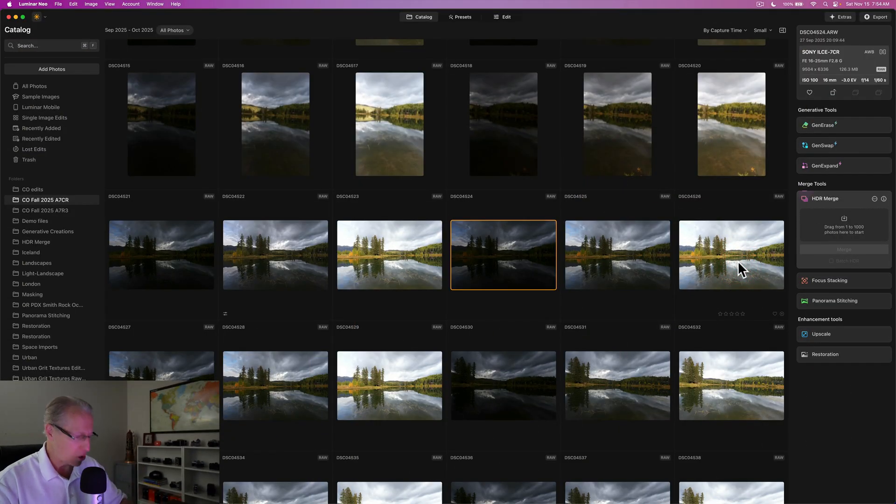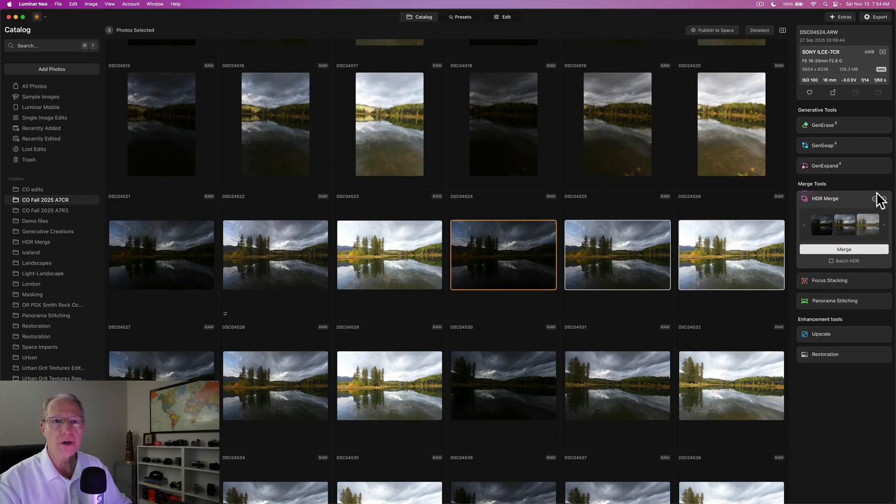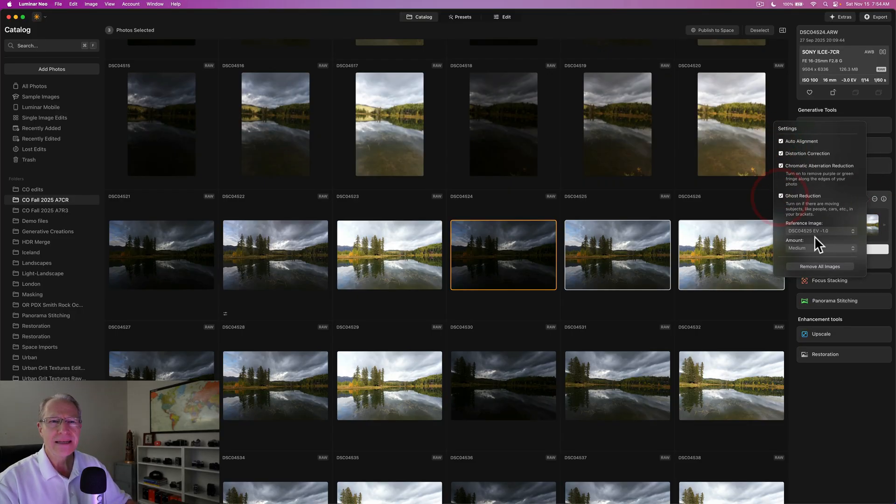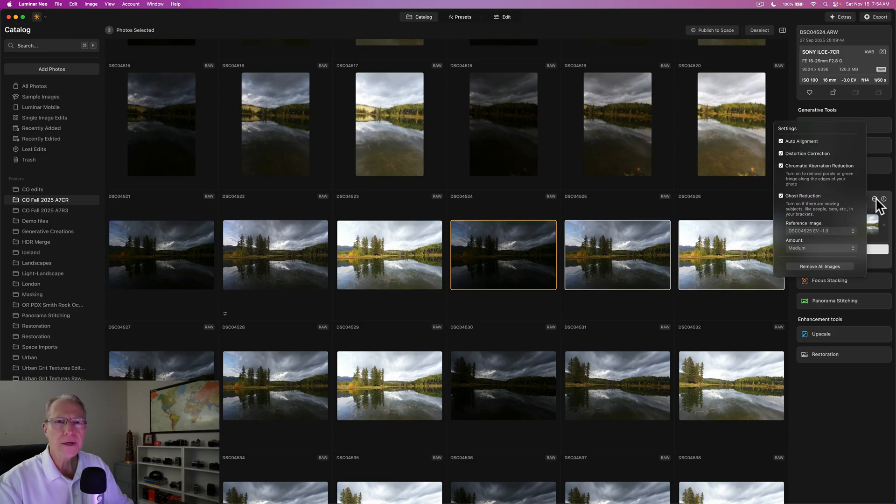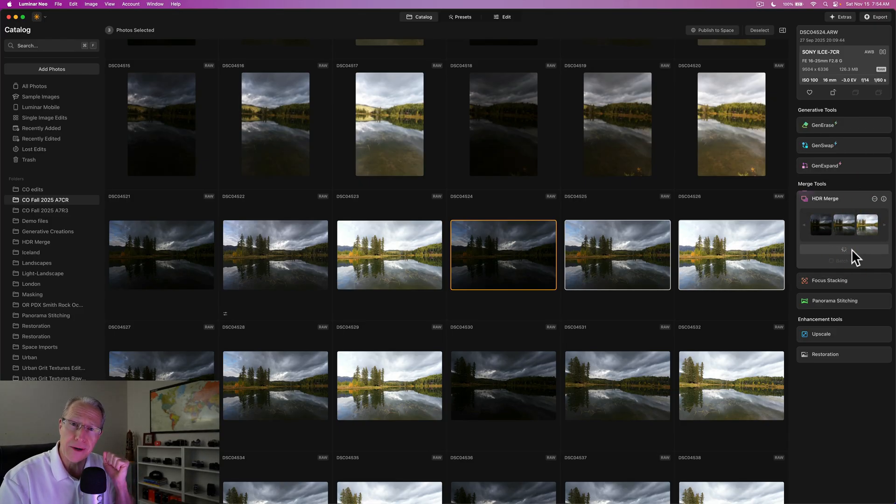I'm going to start with these three photos here. I'm going to go ahead and highlight them and drag them to HDR merge. I just want to check my settings, which is going to be me checking all the settings. Not really a lot of ghost reduction, and then I'm going to hit merge. And we're going to blend this thing and edit this thing.